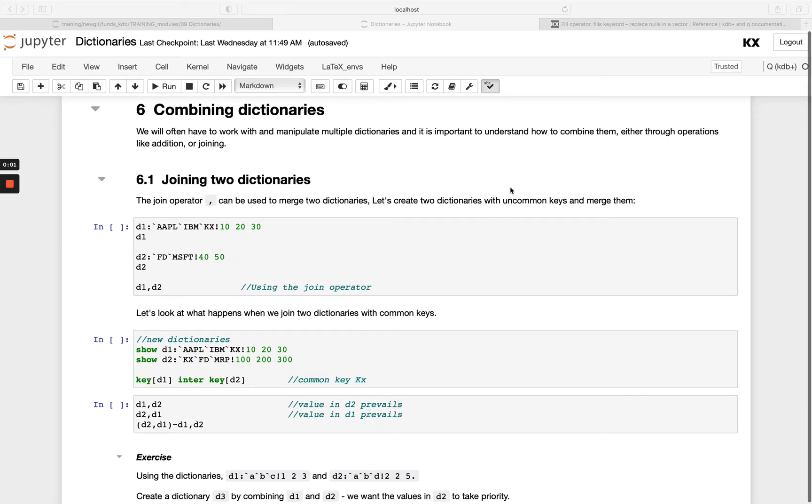Welcome back. Next we'll take a look at how to combine dictionaries together. Again, as with lists, we can use the join operator, which is the comma character, and it will merge two dictionaries together.